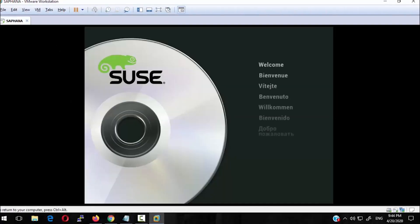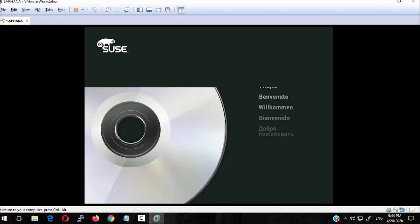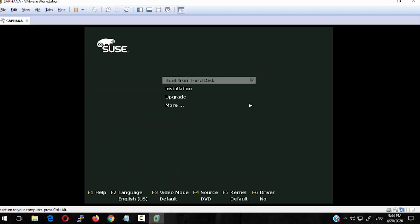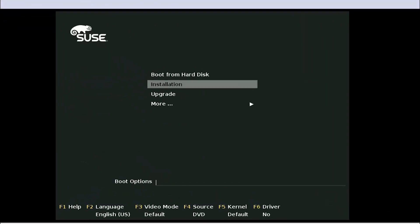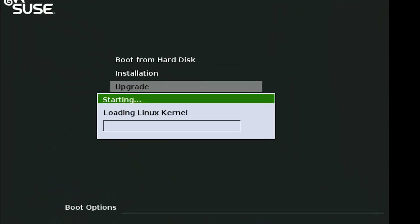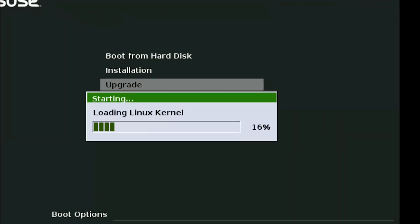From the boot screen menu, we have to select the upgrade option rather than the installation. Select the upgrade option and press Enter, and wait for the next screen.